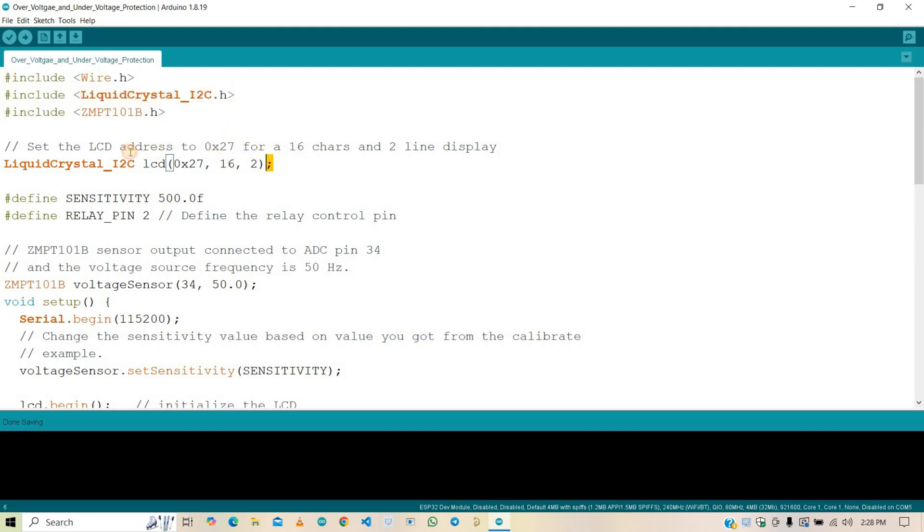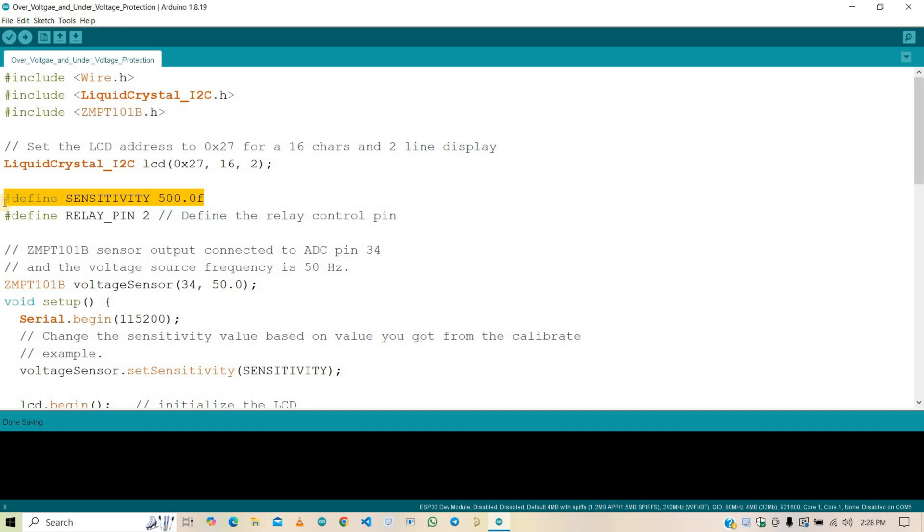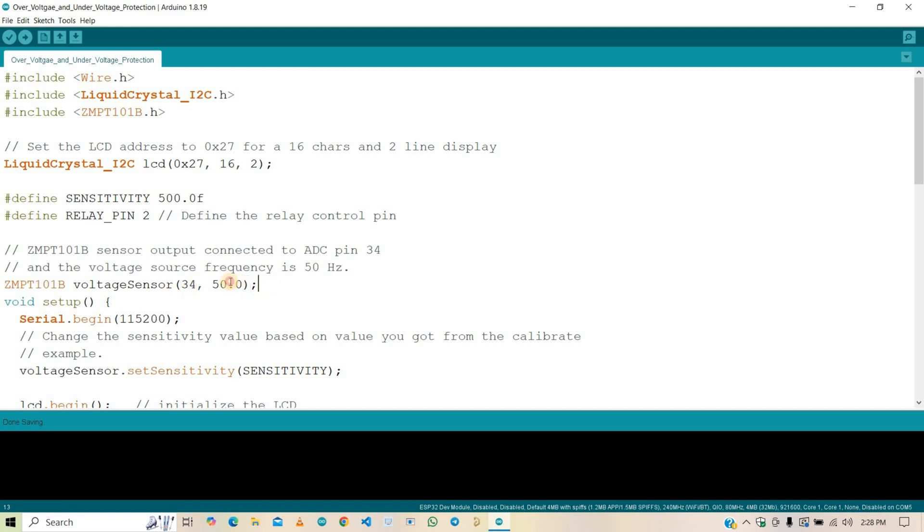Here, we initialize the LCD module with its I2C address 0x27 and size is 16x2. After that, we define sensitivity for the ZMTB101B voltage sensor module. This value is determined through calibration and affects the sensor's accuracy. This initializes the voltage sensor. 34 is the ADC pin where the sensor output is connected. This is mains frequency. So enter the correct frequency. In my region, it is 50Hz. In your case, maybe it is different. So enter the frequency as per your region.